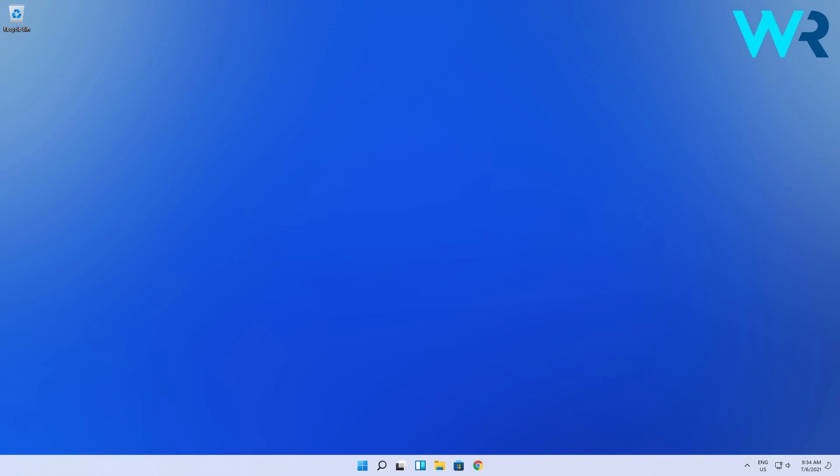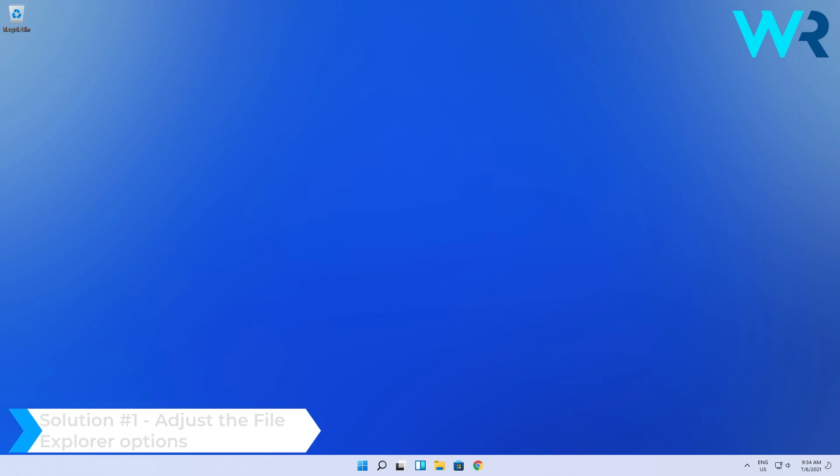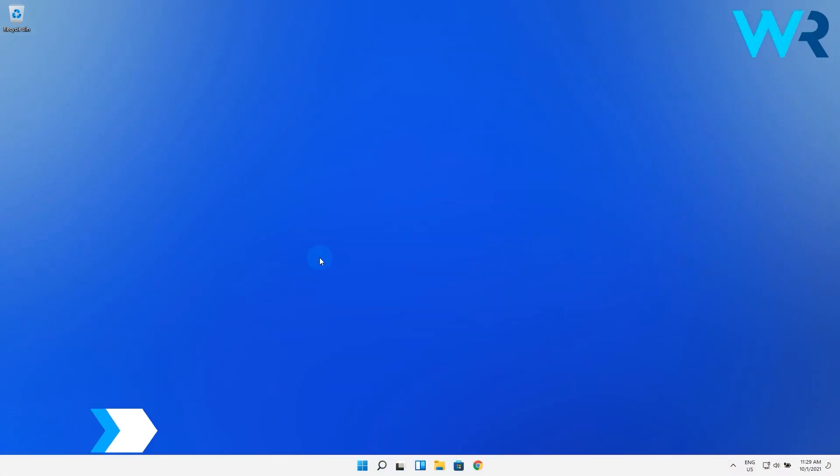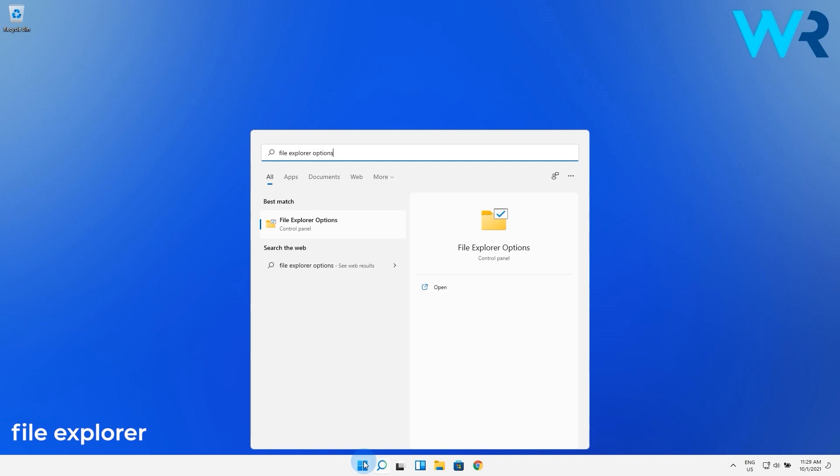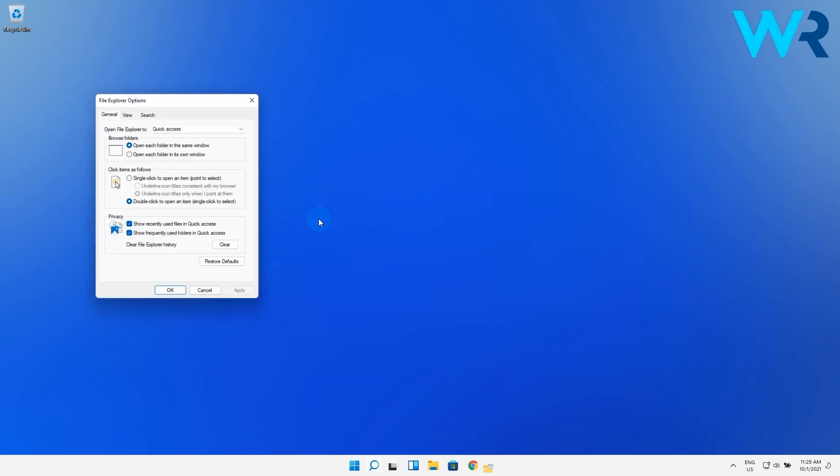The first solution you should look into is to adjust the File Explorer options. To do this just press the Windows button then type File Explorer options which you can also select from the search results.